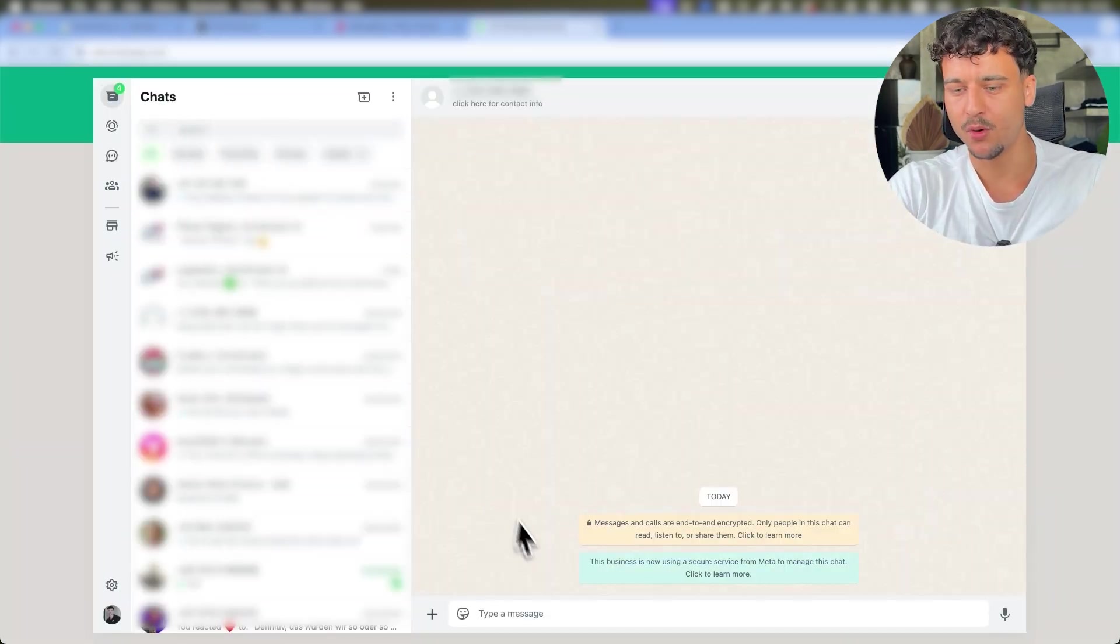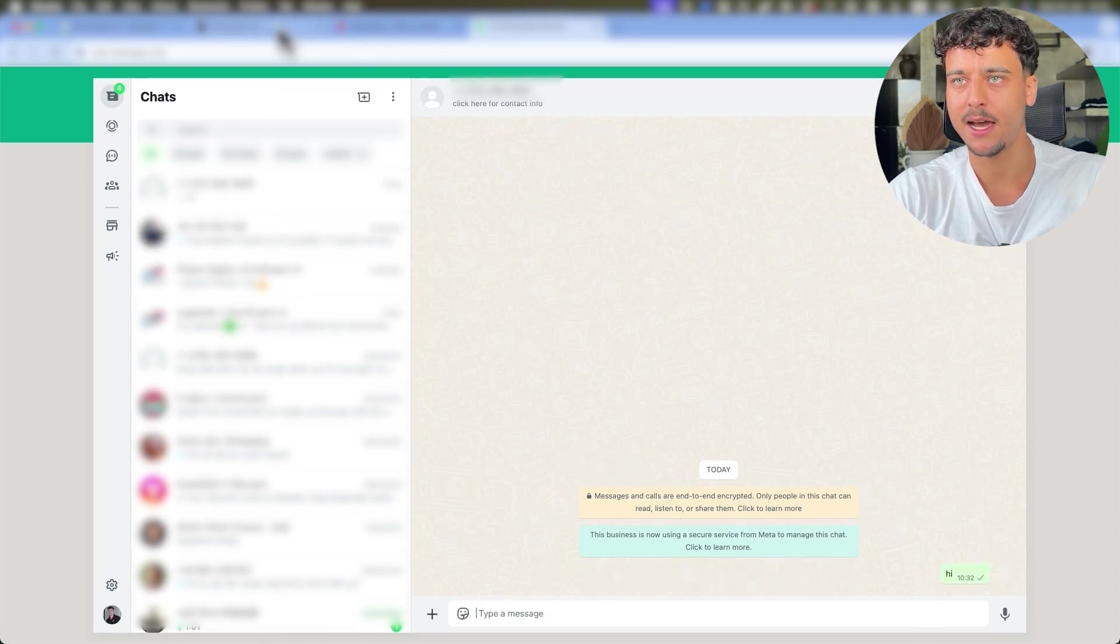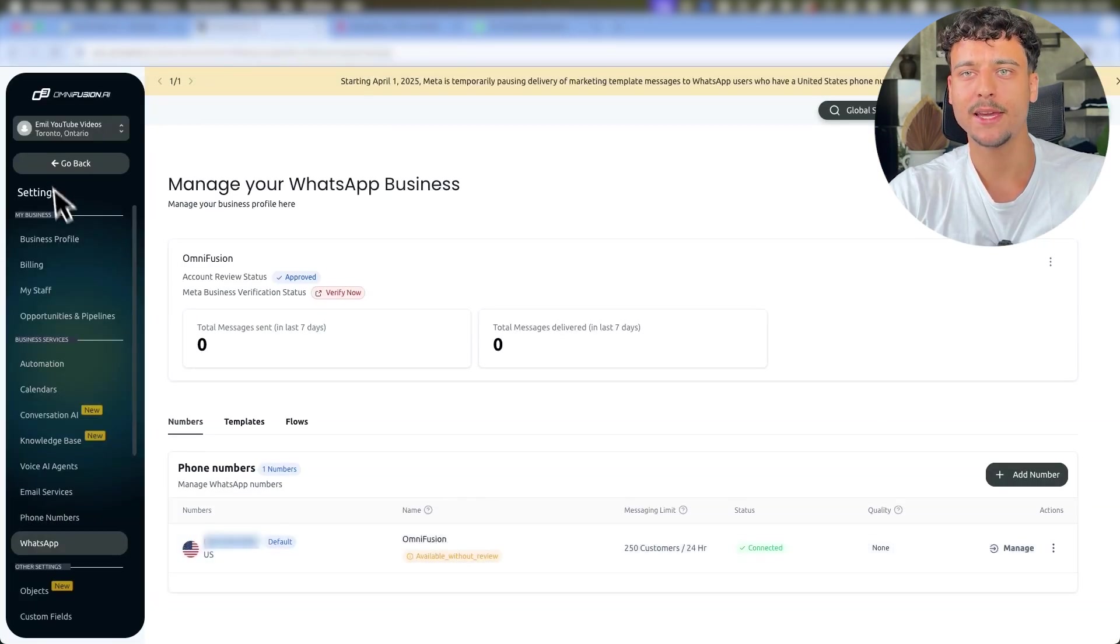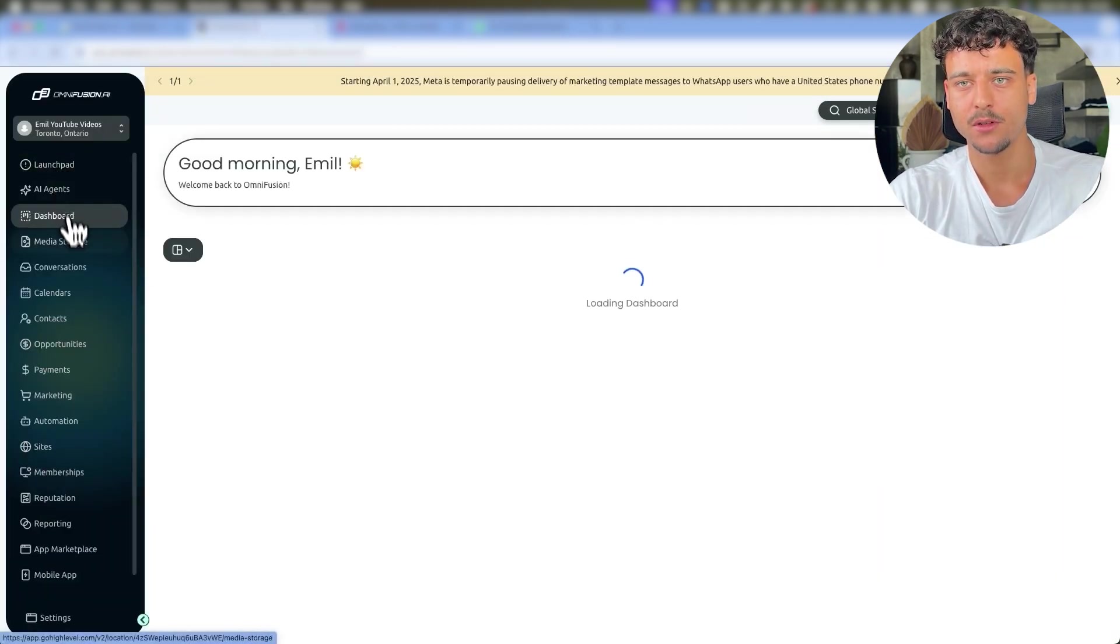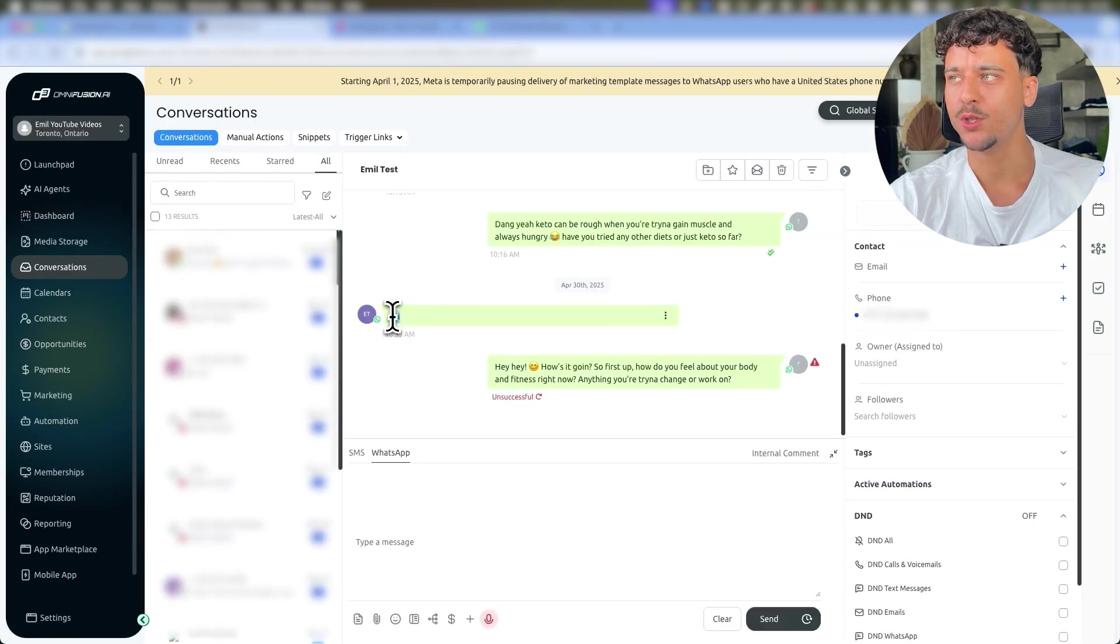So if I go ahead and copy this number and I go into WhatsApp and I go ahead and find the number and send a message, I just simply say hi. We can now inside of GoHighLevel go back, go to Conversations, click on All, and we can see that we just got the message at 10:33 AM which is the exact time right now where I said hi.